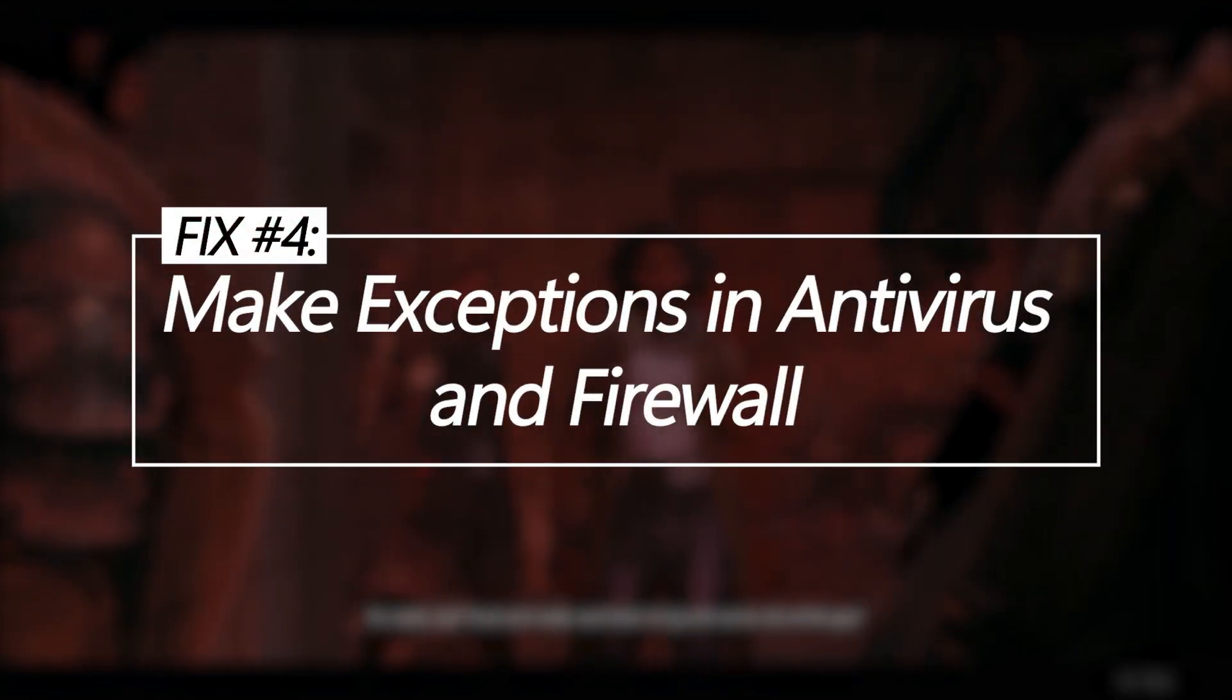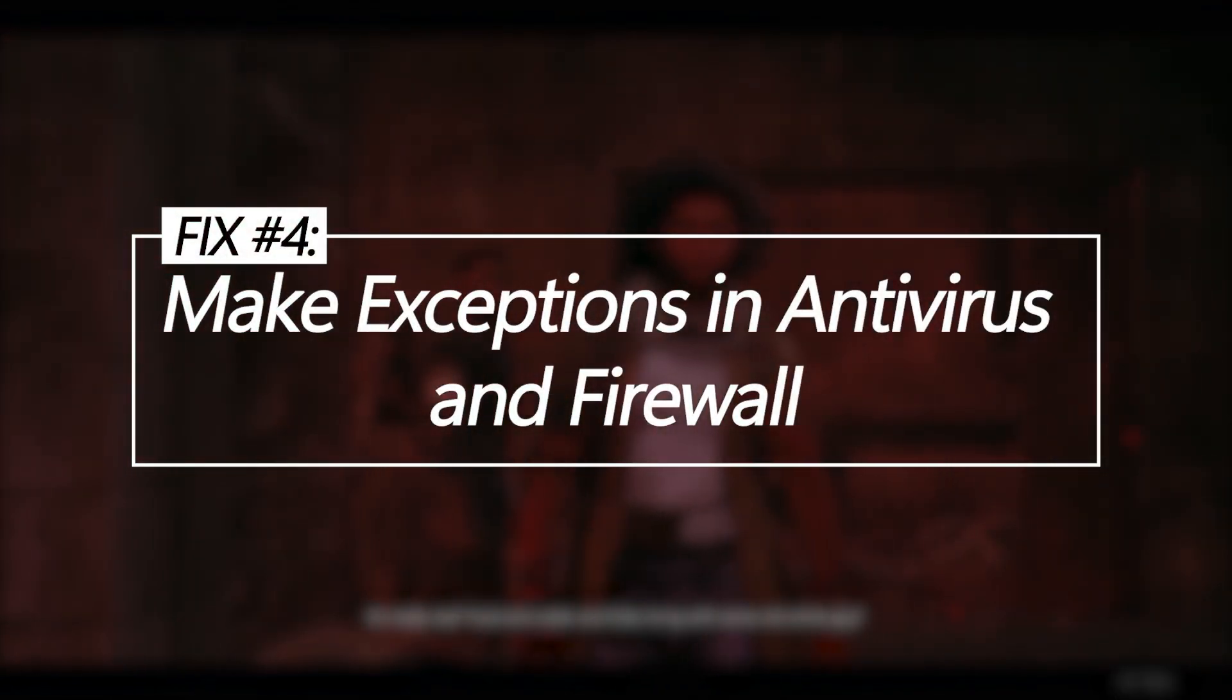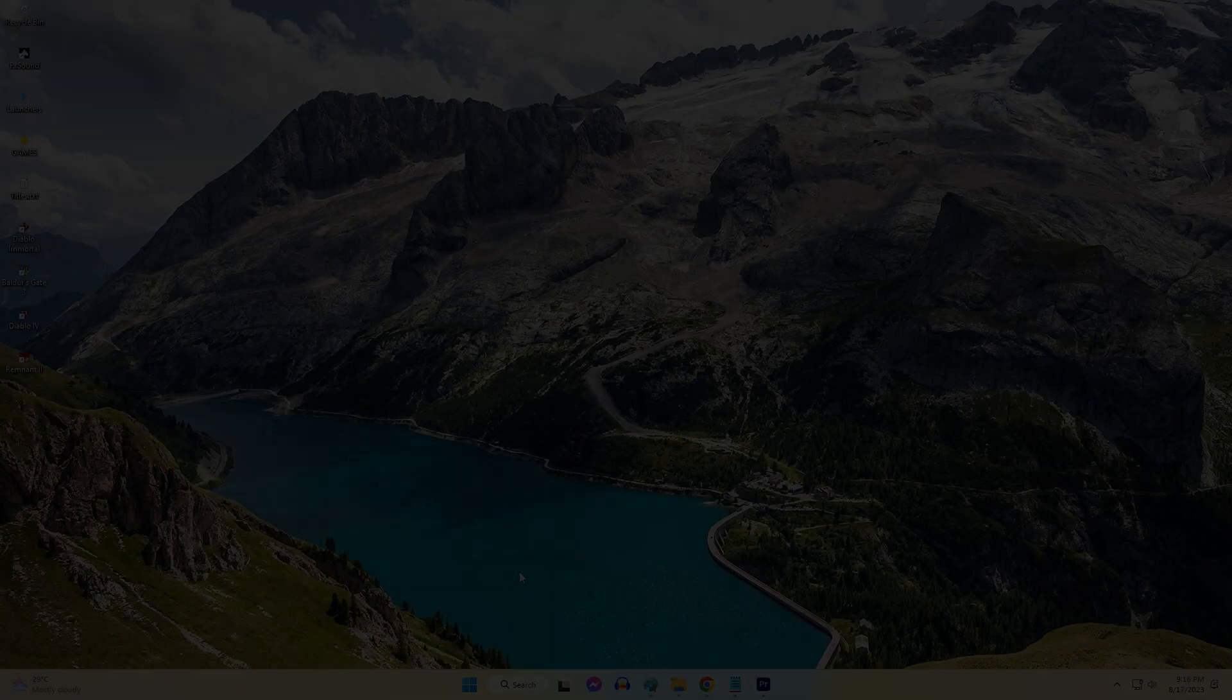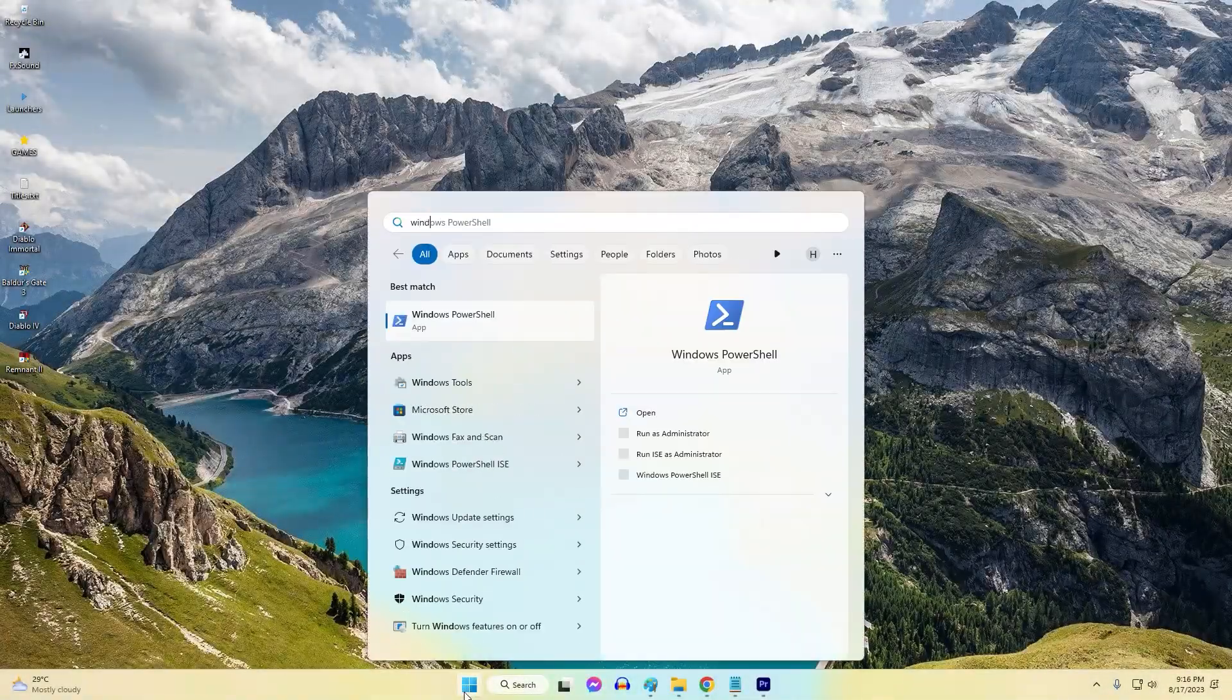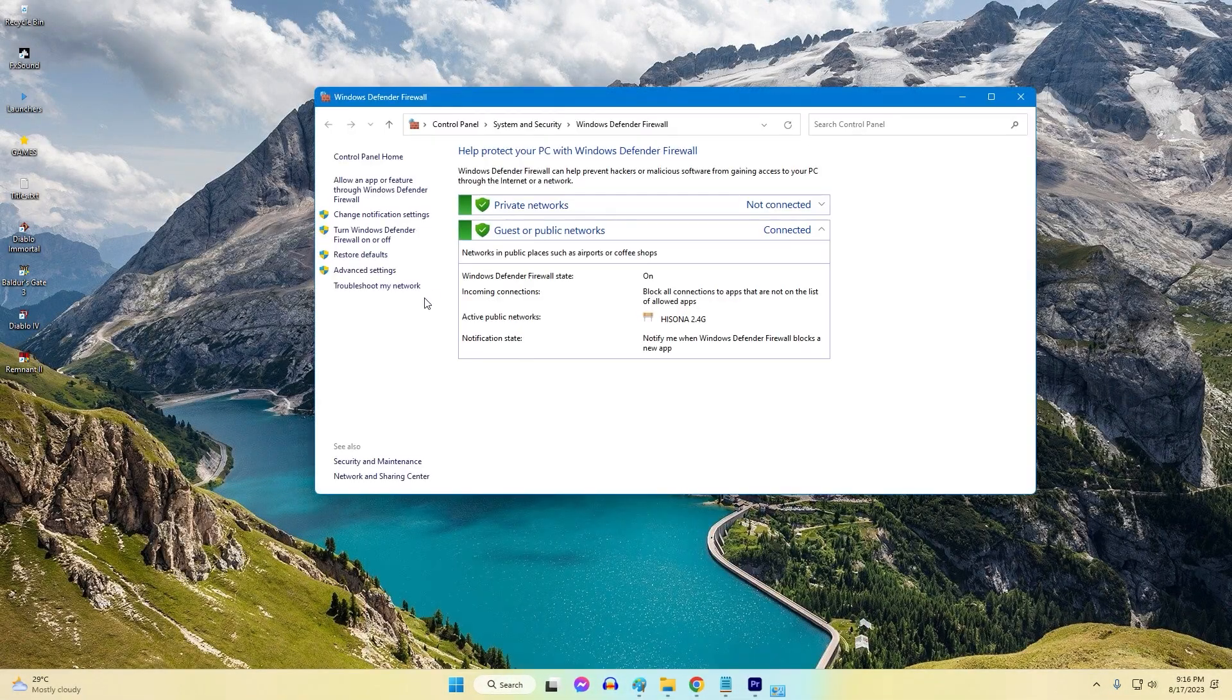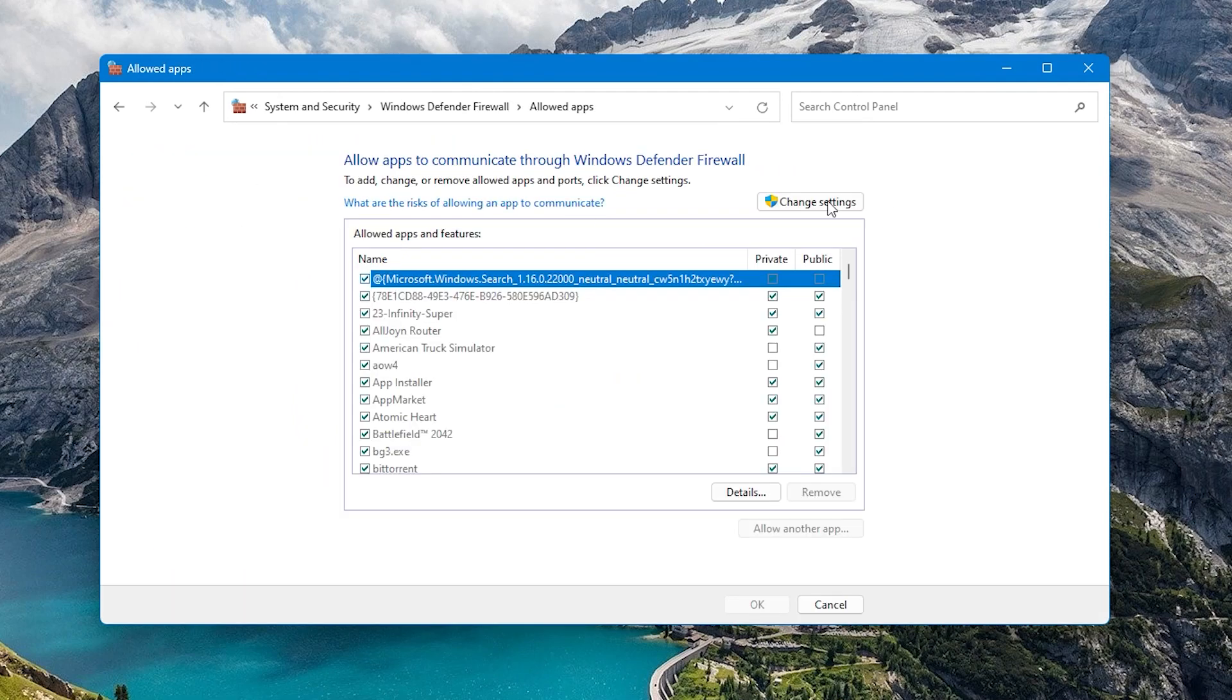Make exceptions in antivirus and firewall. Overly aggressive antivirus or firewall software can sometimes falsely detect Remnant 2 as a threat and block it from launching properly. Adding exceptions prevents this.